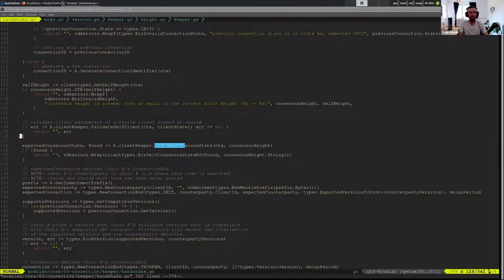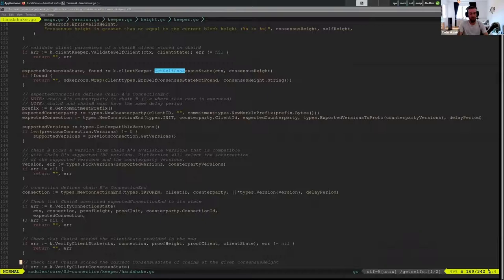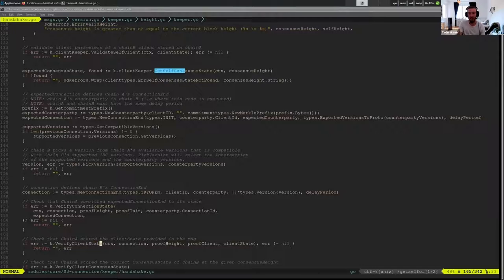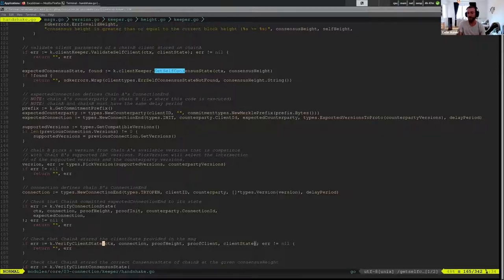Now that we've validated the client state the relayer provided and got our expected consensus state, we can actually verify these. We're calling two functions you should have seen during the light client walkthrough. We can think of these more as a black box: the verify_client_state function takes the client state, a proof, and checks if that proof is correct for that client state. If this returns true, it indicates that the client state the relayer passed in is actually stored on the counterparty at that specific height — meaning Bloomore is verifying that Swampbay actually has that picture of Bloomore in their hand at a specific moment, maybe five minutes ago.